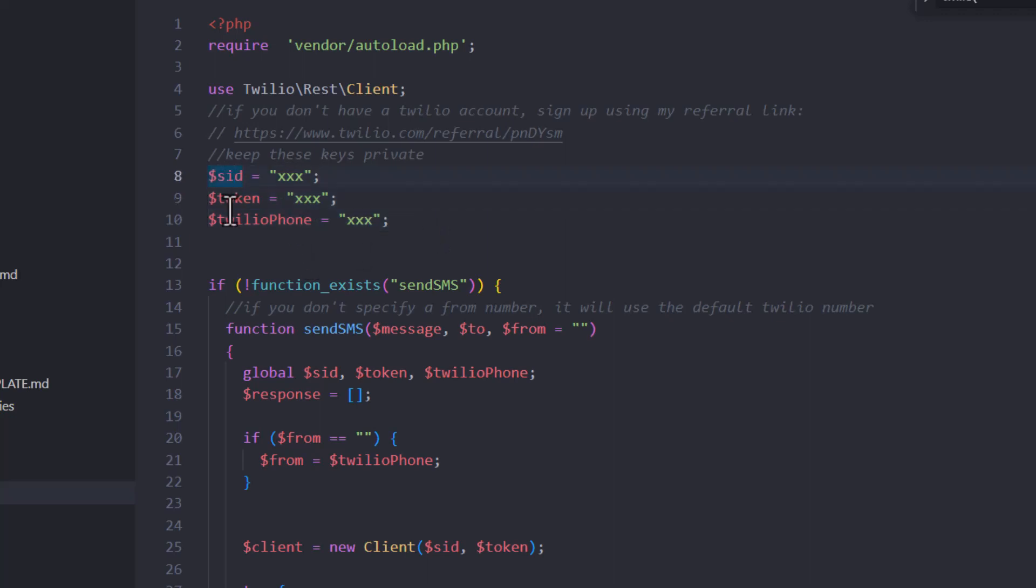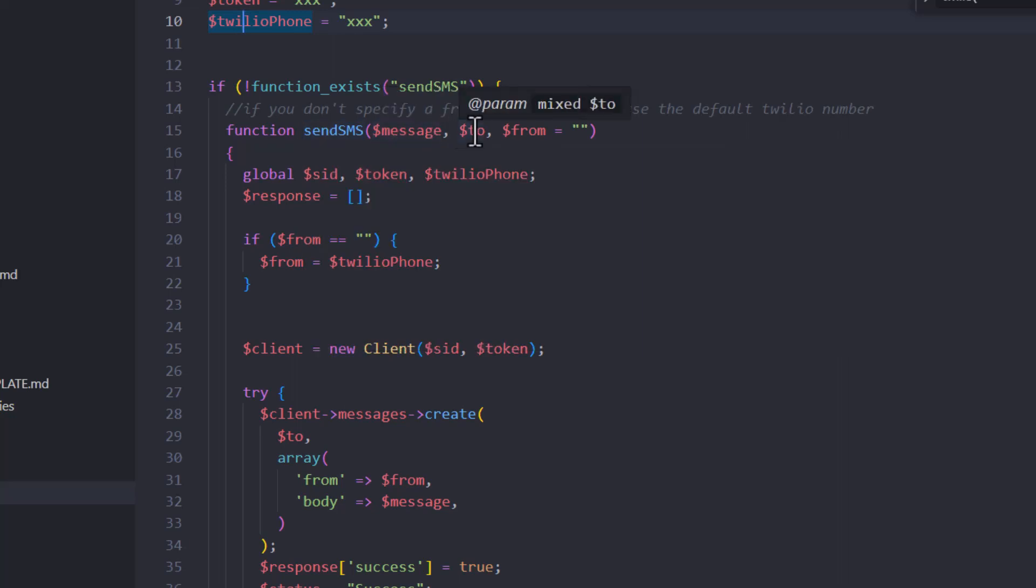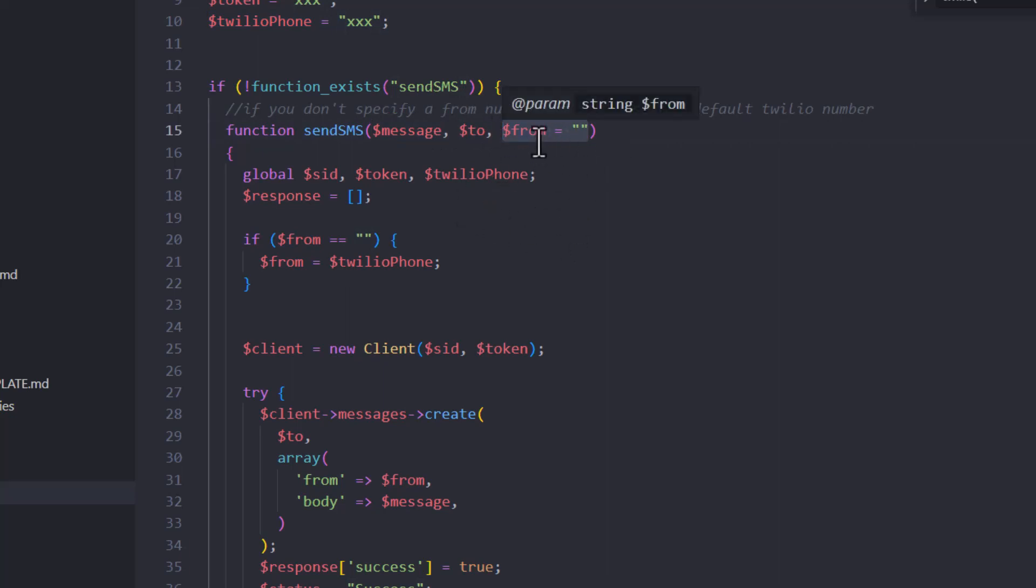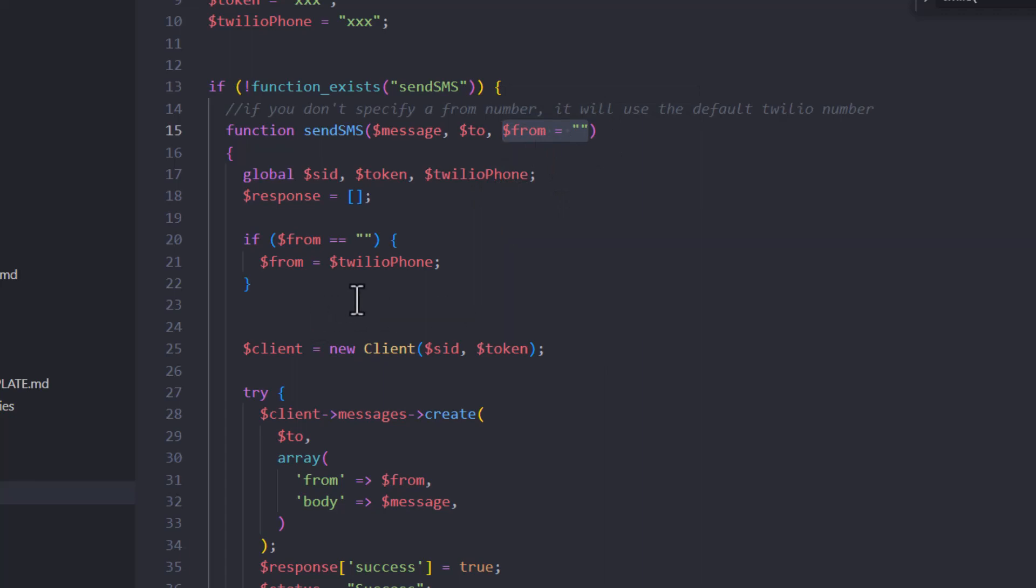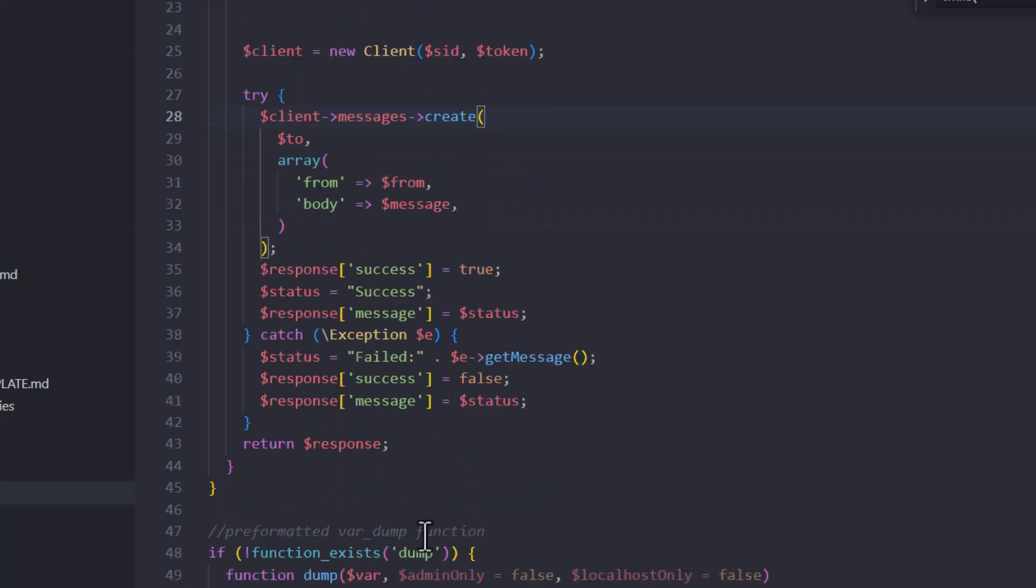But the key is you need your SID, your token, and your Twilio phone number. And then what I did is I wrote a little function here called sendSMS. And basically what you'll do is you'll give it a message and the phone number that you want to send to. And then if you want to specify, like you might have multiple from numbers on your Twilio account, you can also specify a phone number. And all this does is goes through here and make sure that you have a phone number set and it creates a new client and it makes the actual message. And then it's going to send it and capture the response.